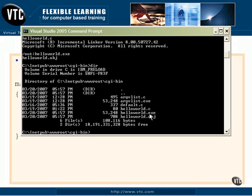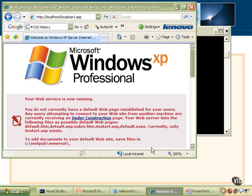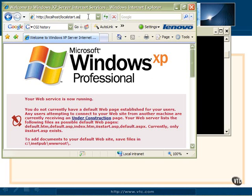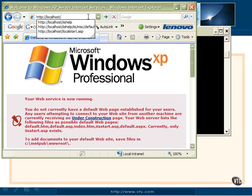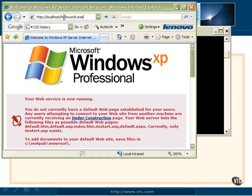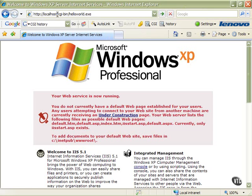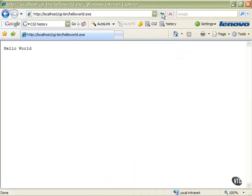Now we need to call this program — we need to ask for it to be run. So to get it to run, we need to bring up our browser. We need to go to localhost. But that's not going to work, because remember, we created another directory — we created the CGI-bin. There's localhost CGI-bin. That's the executable directory we created. And then hello world.exe — that's the executable program we just compiled and created. And if we run it — hello world. Pretty amazing.